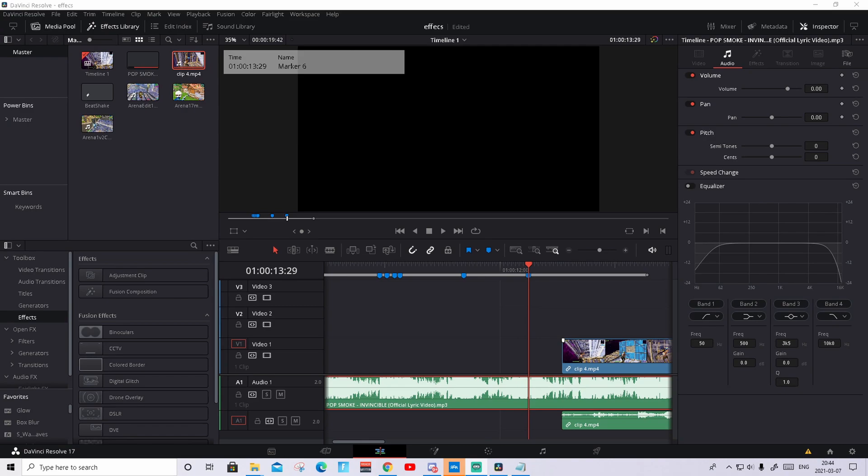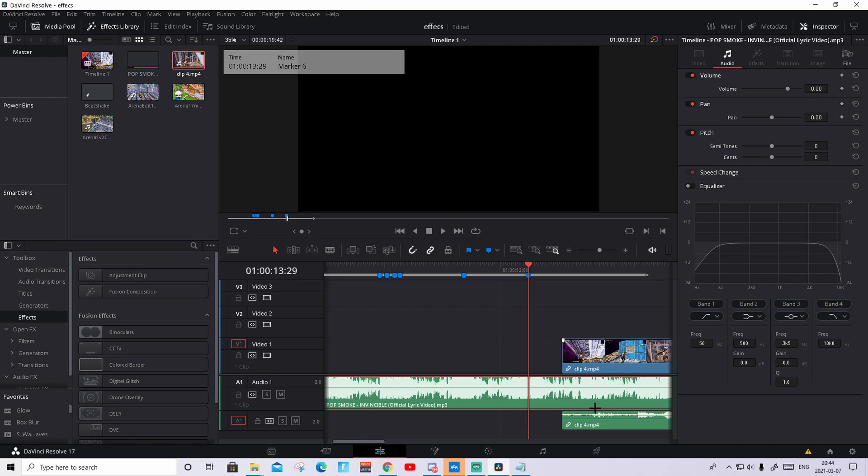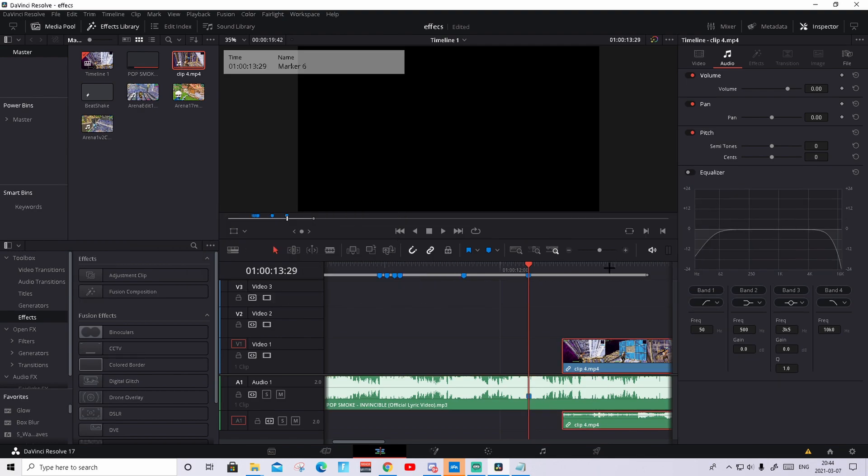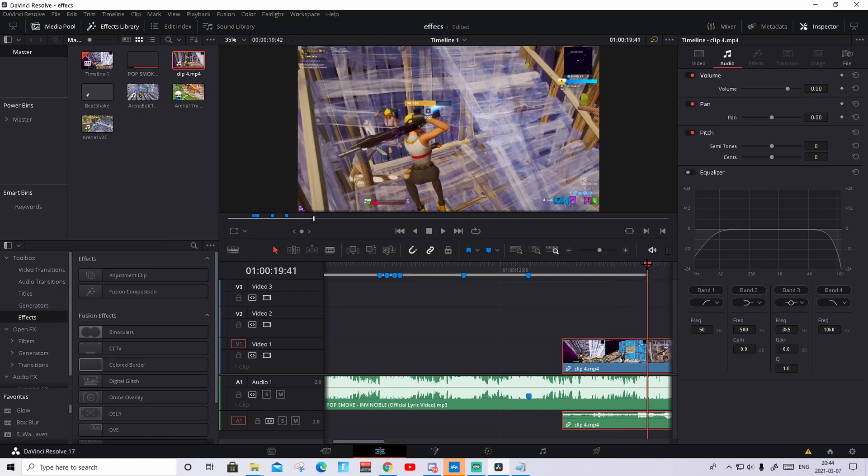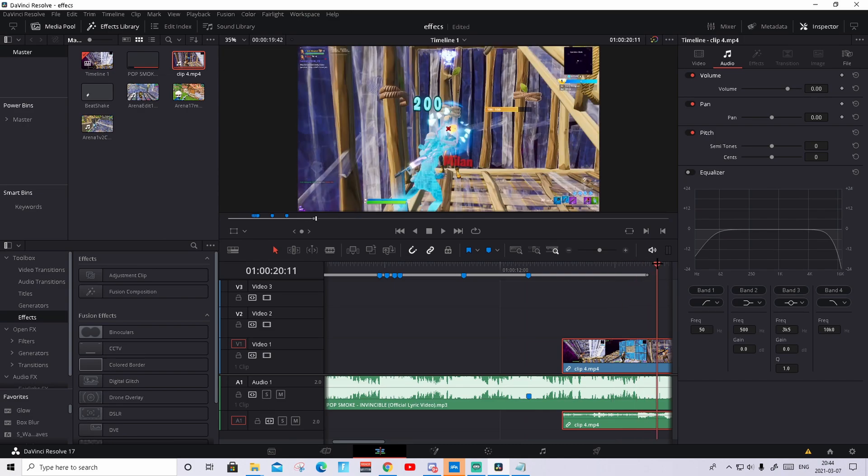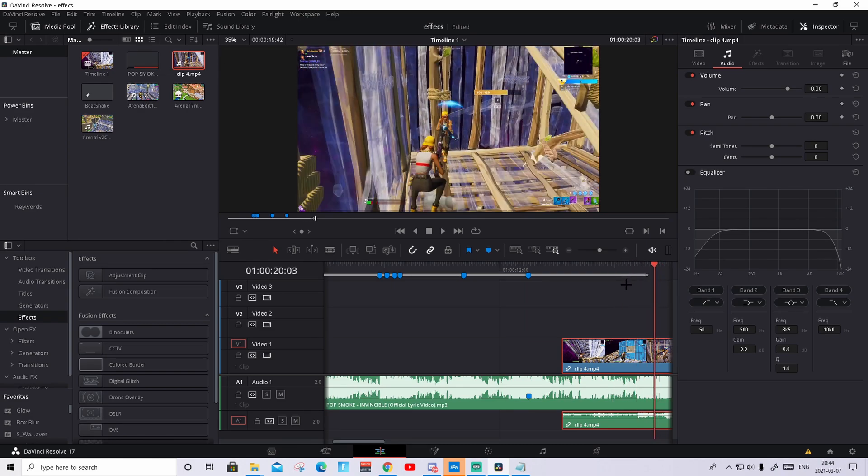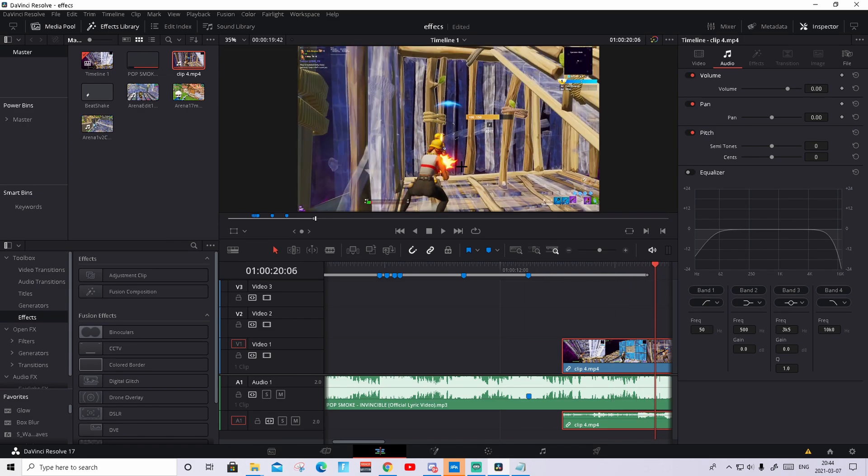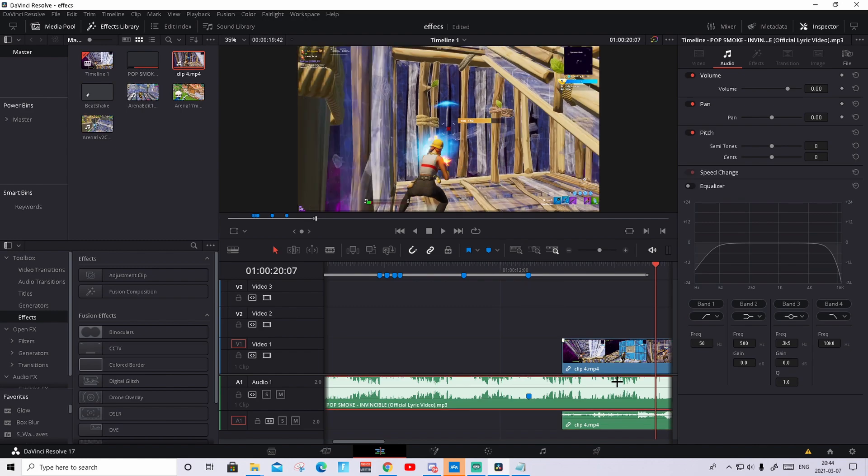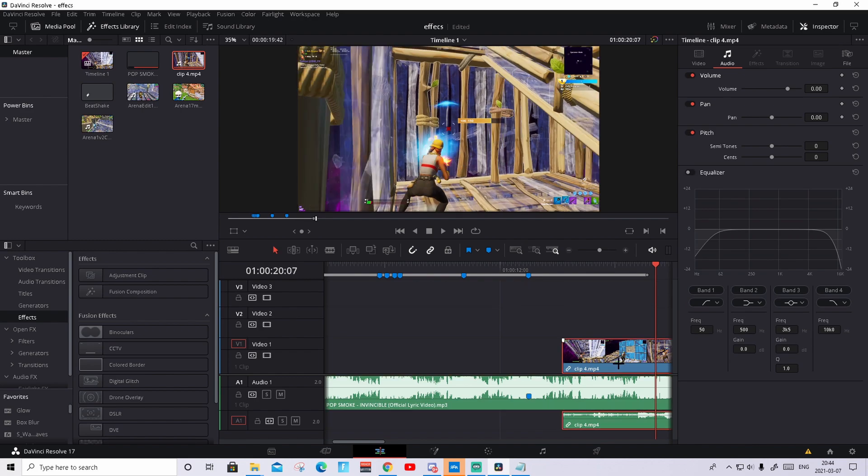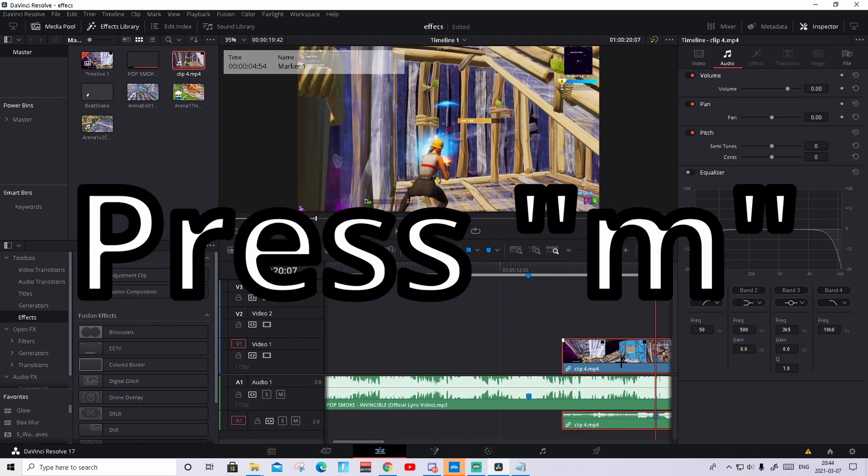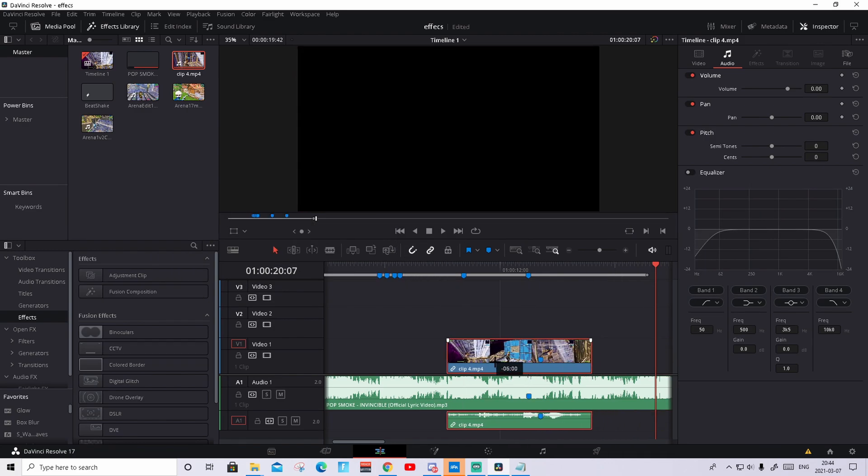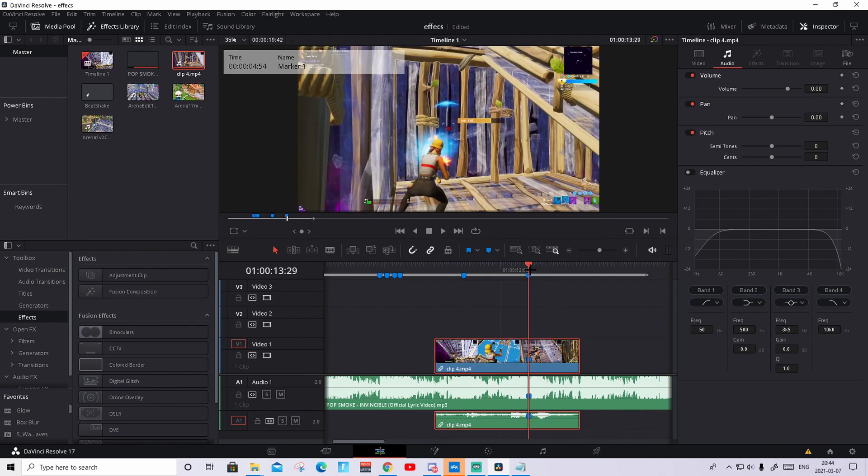So the first step is to sync the clip with the music. How to do that is press on the music, find the beat you want the kill to happen, I want it to be here, so just press M. It will create a marker. Then go to your clip and find the shot of impact, the shot of impact is where your red dots appear in your crosshair, so for me it's right here. Press M on your clip so it appears marker. Then turn on this magnet tool and it should be really easy for you to just slip it in.